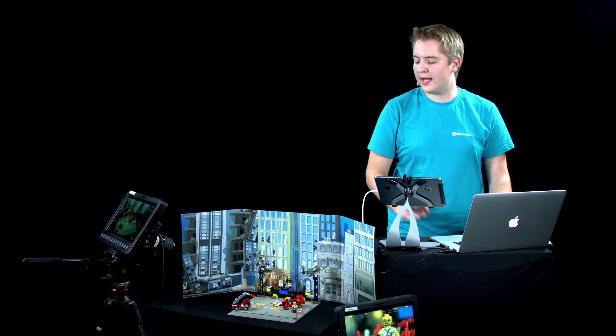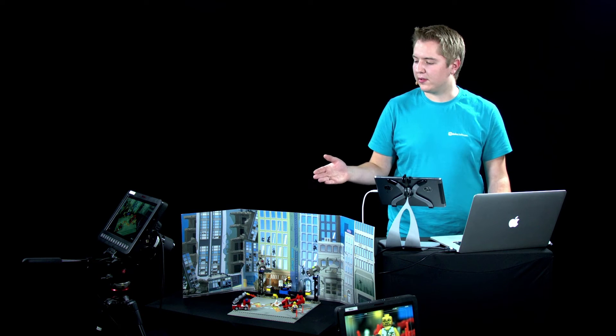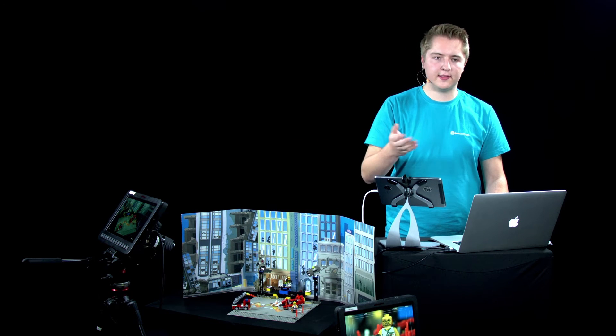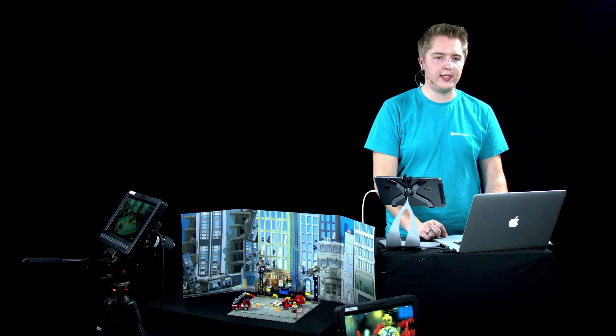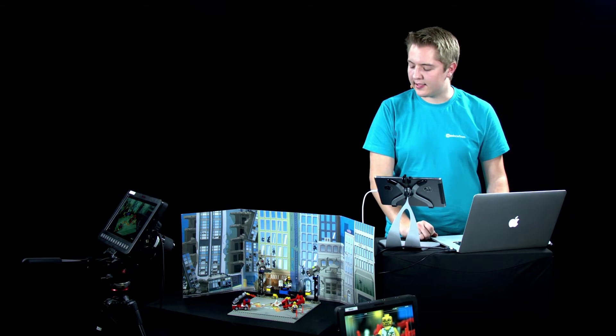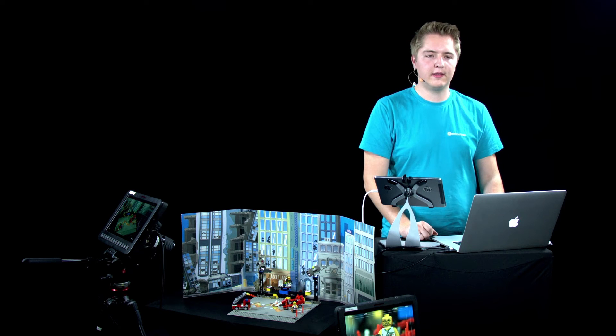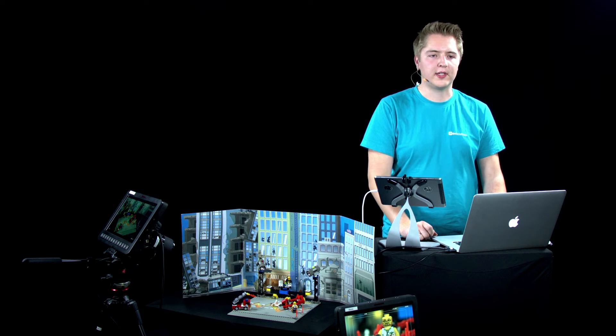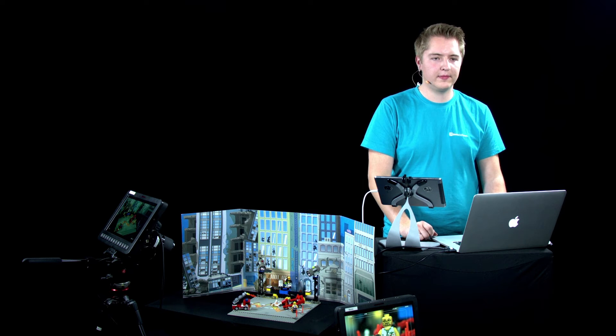To show you the capabilities of MimoLive, I've built a little studio with two cameras that are connected to my machine and a nice little scene that we can do some news coverage on.